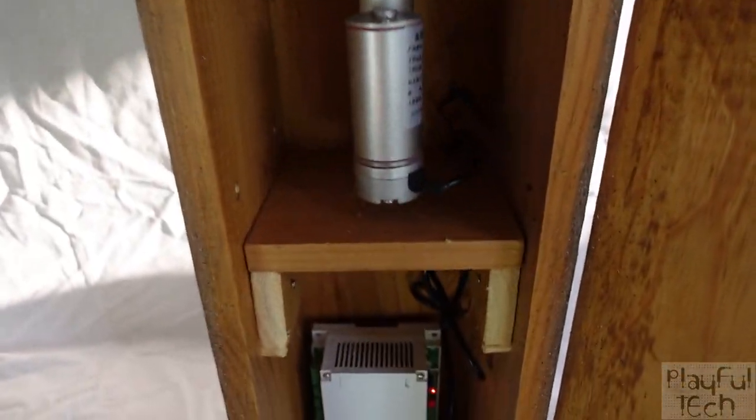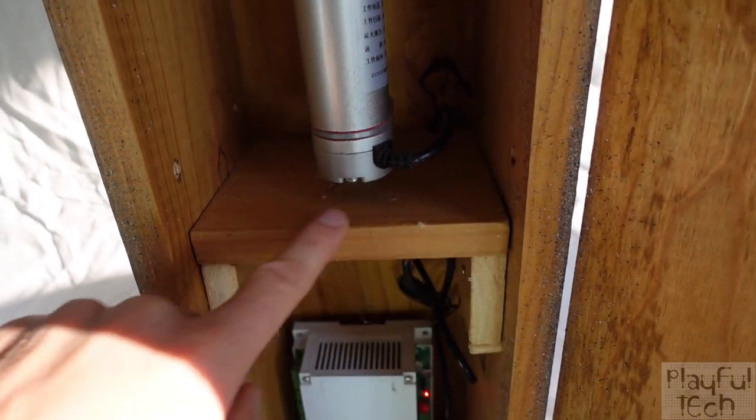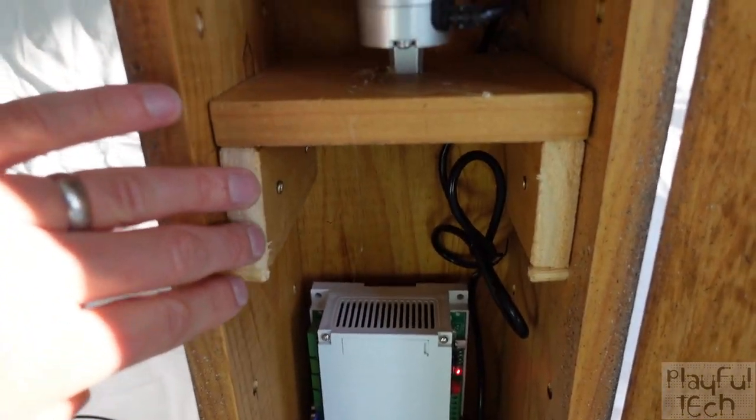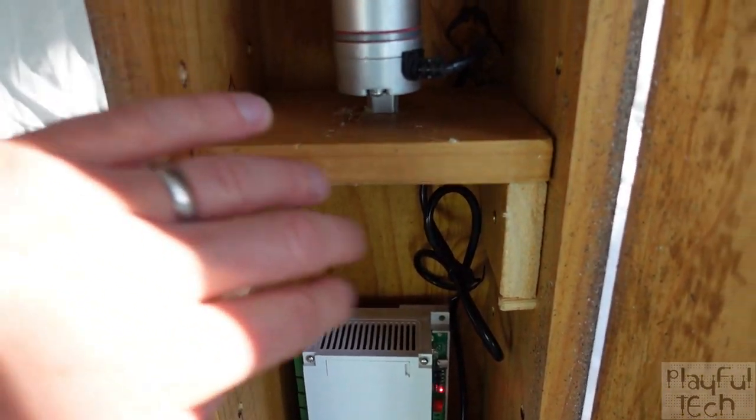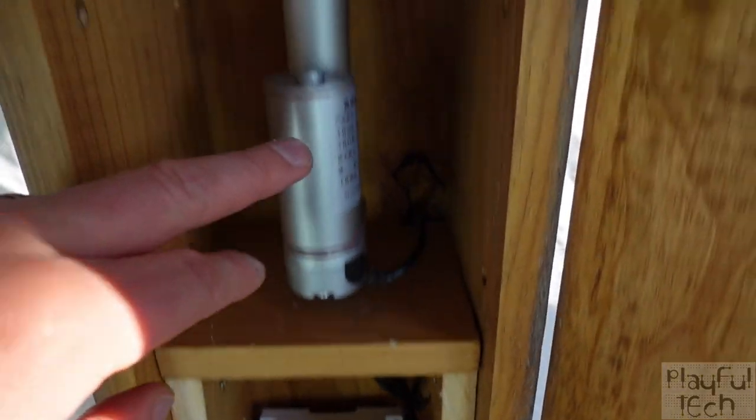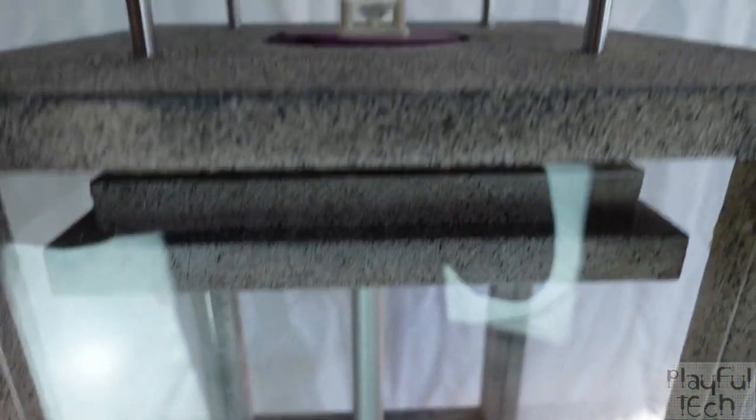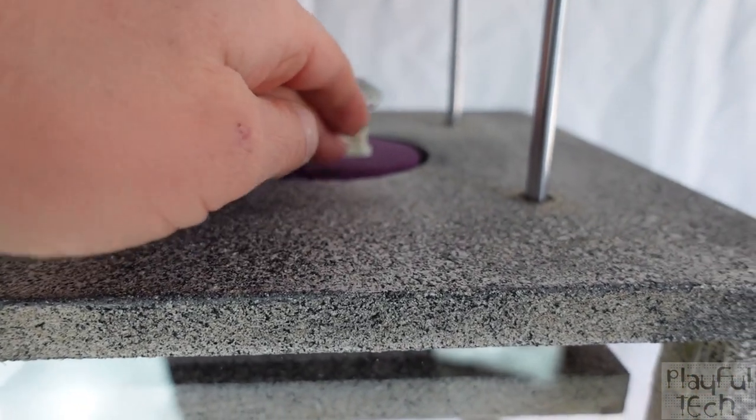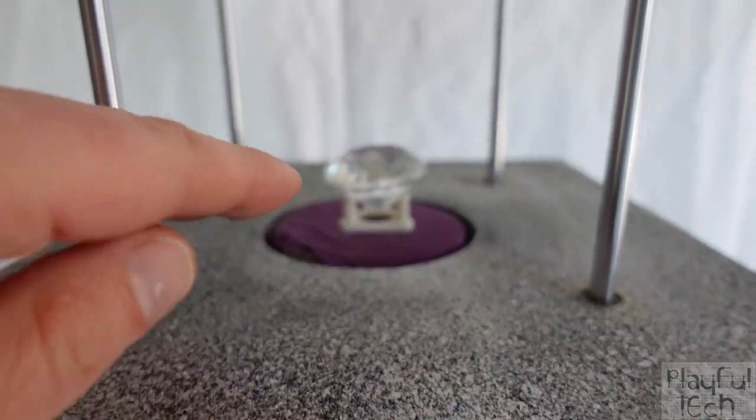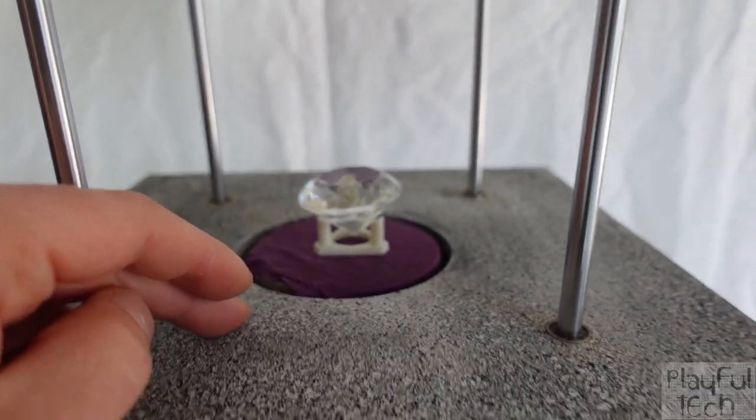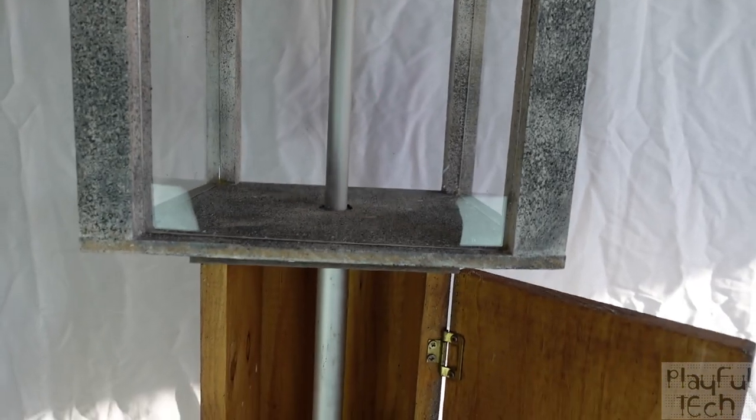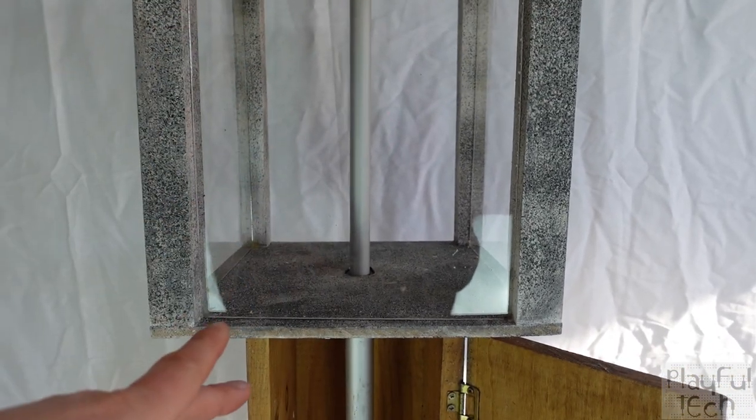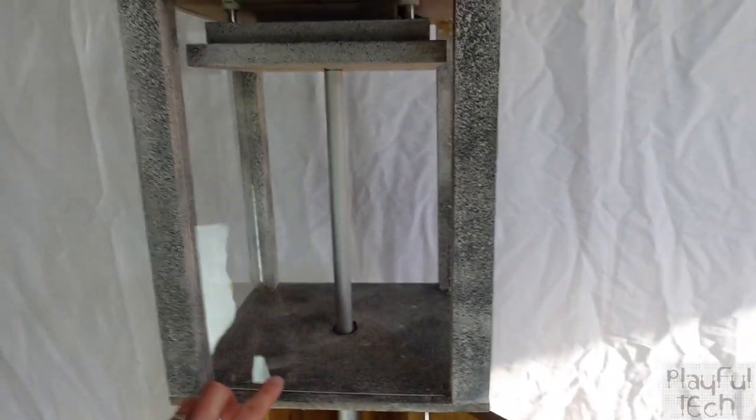You'll notice that I placed the base of the actuator on a moving shelf. I had to move this up and down a few times so that when it was fully extended the top section of the rising platform just pokes up above the surface.